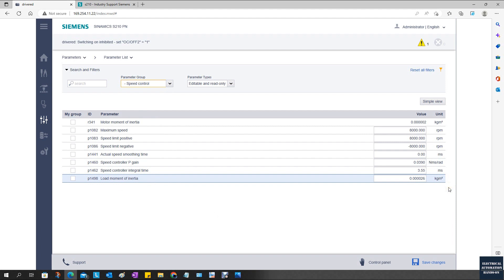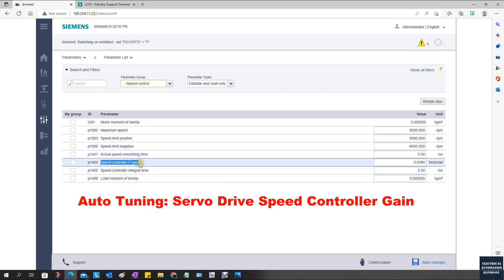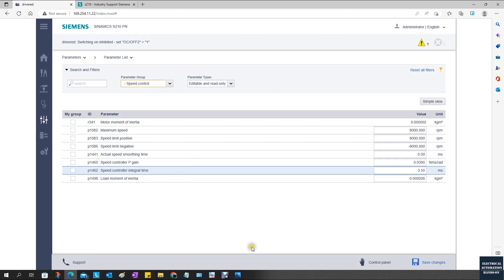While the servo motor is doing positioning control, the positioning gain will be set from the controller. The positioning gain will be transferred via the control word. You do not need to worry about this P-gain parameter. After the auto-tuning, that is the speed controller P-gain and the integral.